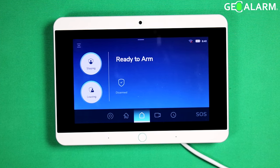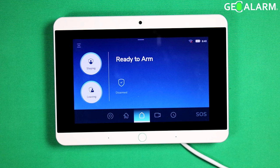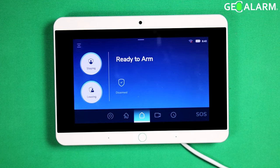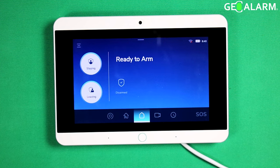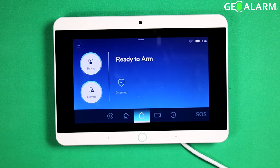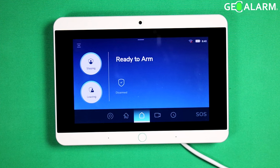Hey everyone, Drew with GeoArm, and I am back to talk to you about the GeoAlarm control panel and how to enable and disable auto arming bypassing, which is a feature that will allow your system to actually arm even if you have a sensor faulted.